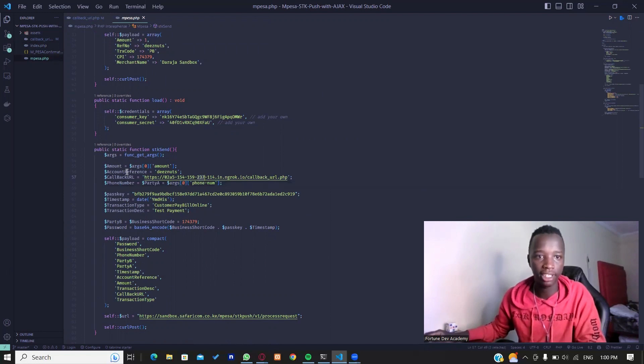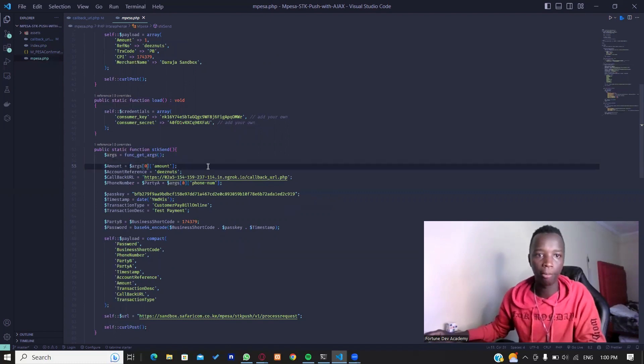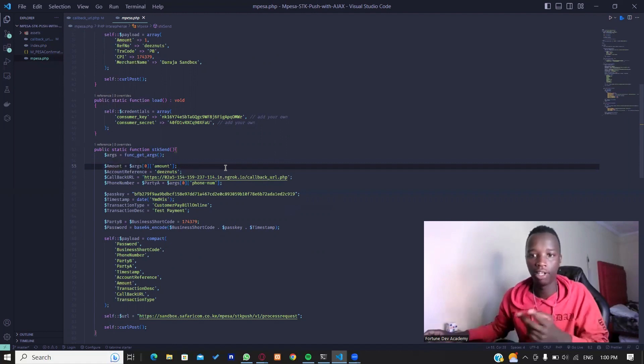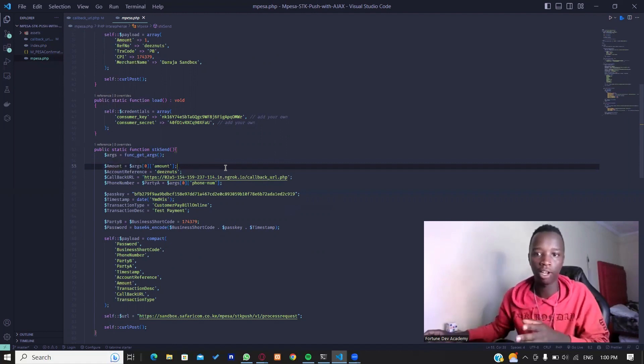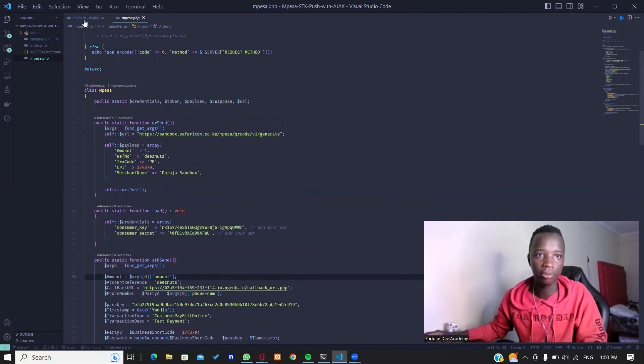For the amount also, the first index in the arguments which is the amount. We don't really have such an array, we only have two values here - the phone number and the amount. So this particular mpesa.php page is able to receive data directly from the index by the help of Ajax.